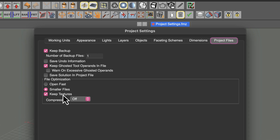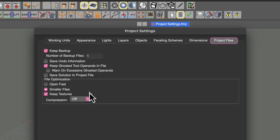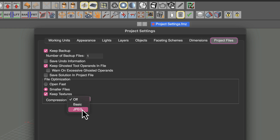One thing you can do to optimize your Form Z file size is turn off keep textures, so texture maps will not be saved inside the Form Z project file — though it does come with a warning. If those textures are in an uncompressed format like TIFF or PNG, you can also change the compression type to JPEG to cut down on file size. Just note that JPEG is a lossy format, so there is an expense in image quality. Check out the user manual for all the details regarding these settings.